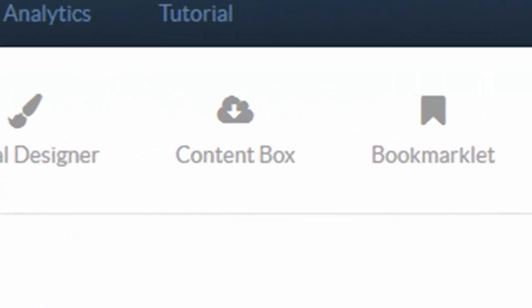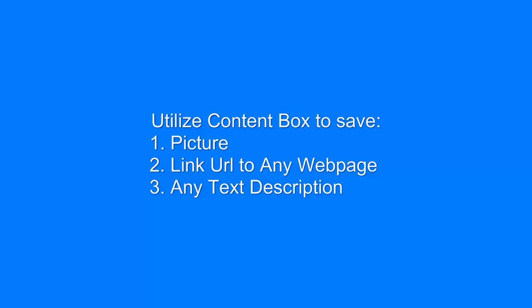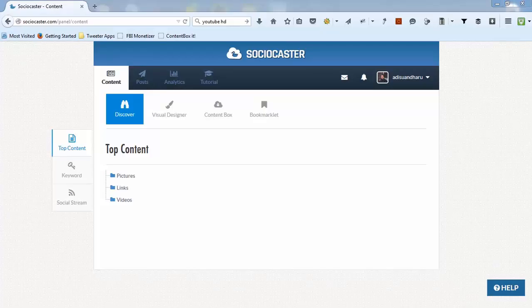ContentBox is like an online cloud storage within SocioCaster application. It's a place where you can save any content, picture, link URL to a specific webpage, or any text status that you would like to save.